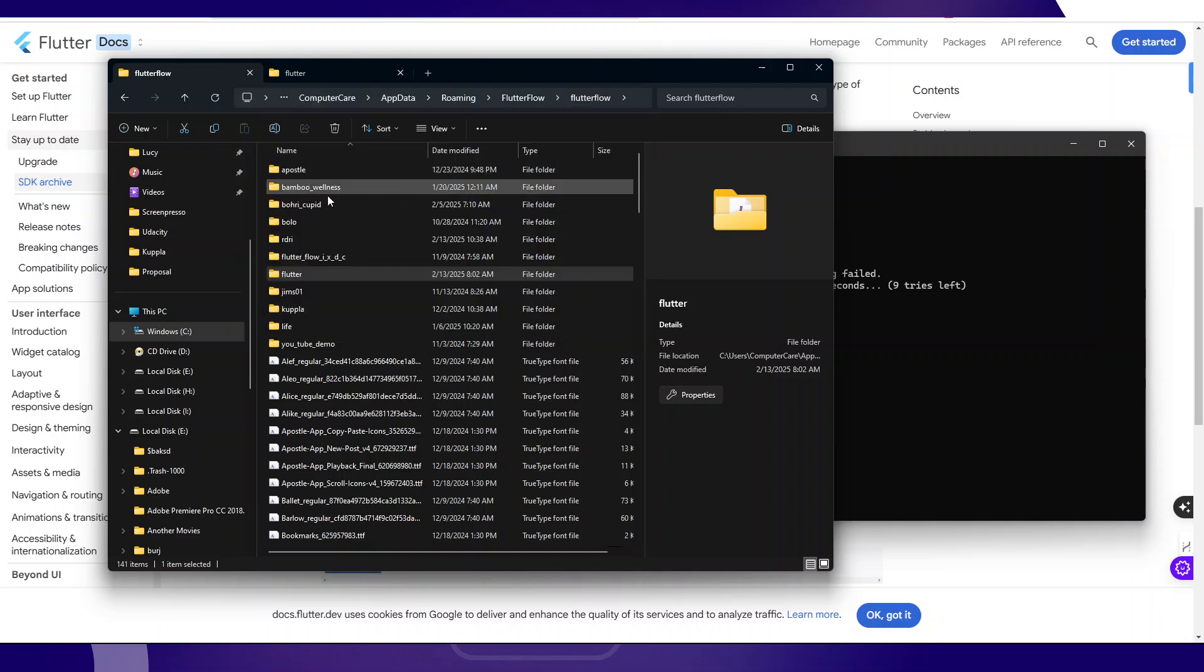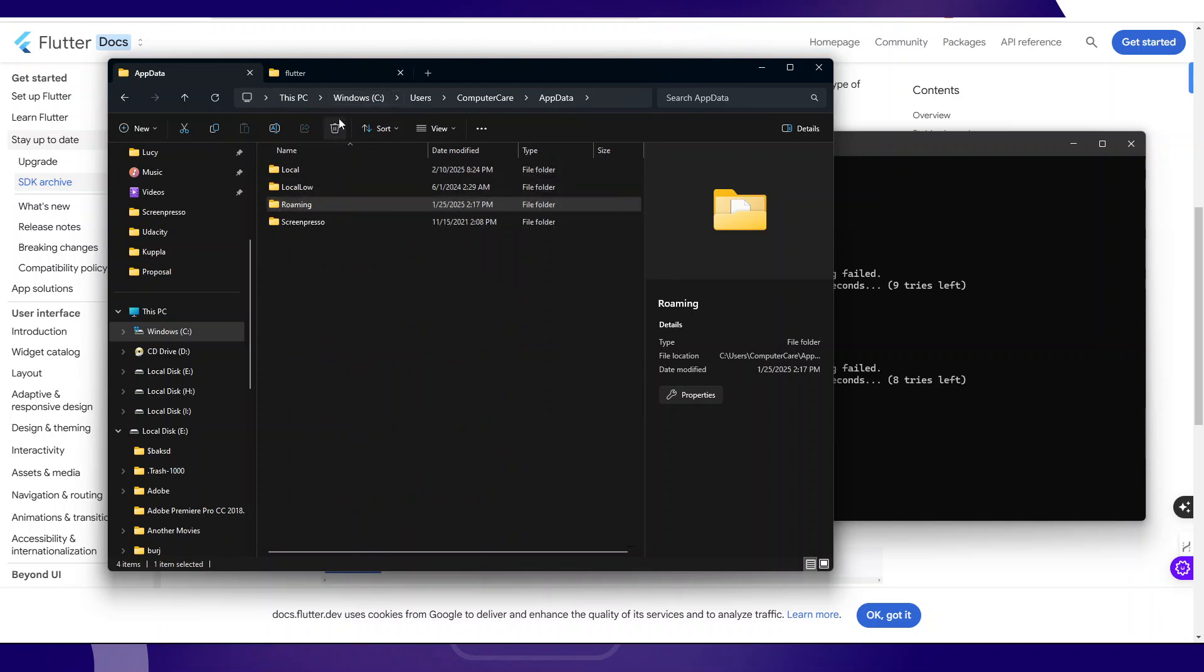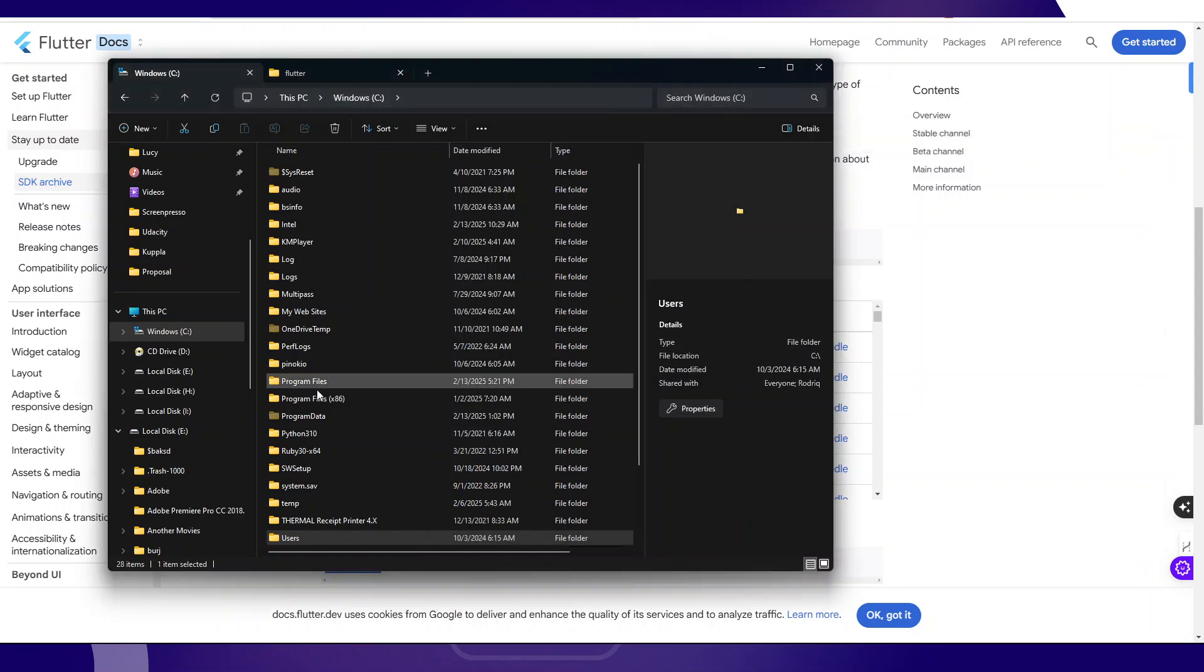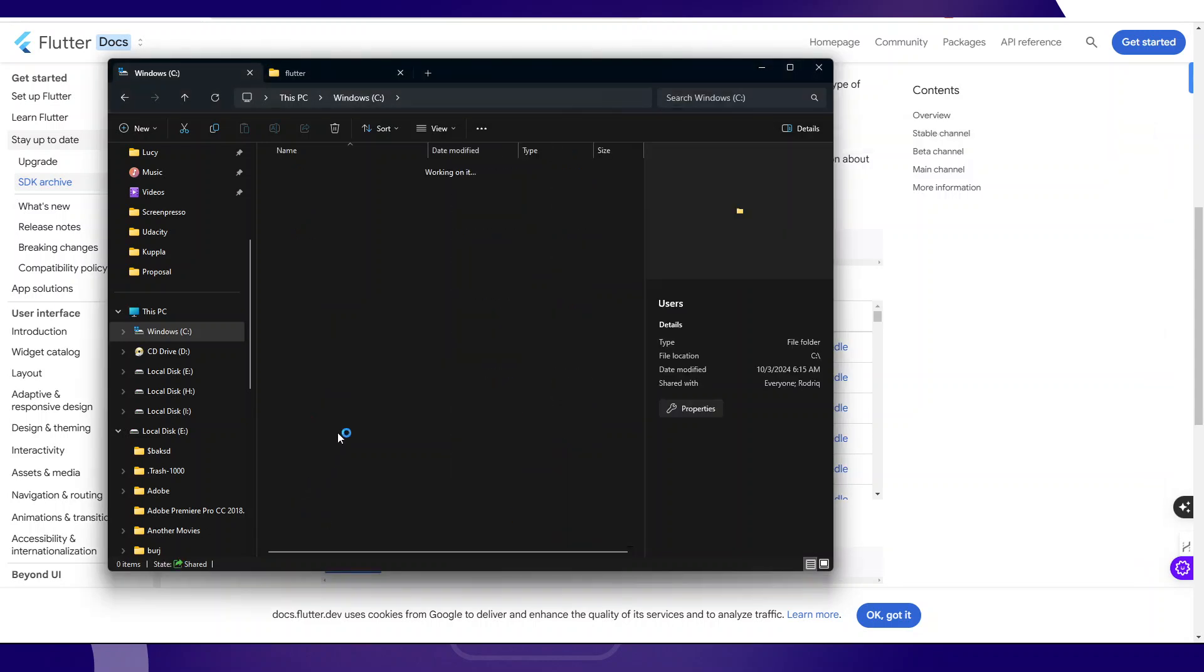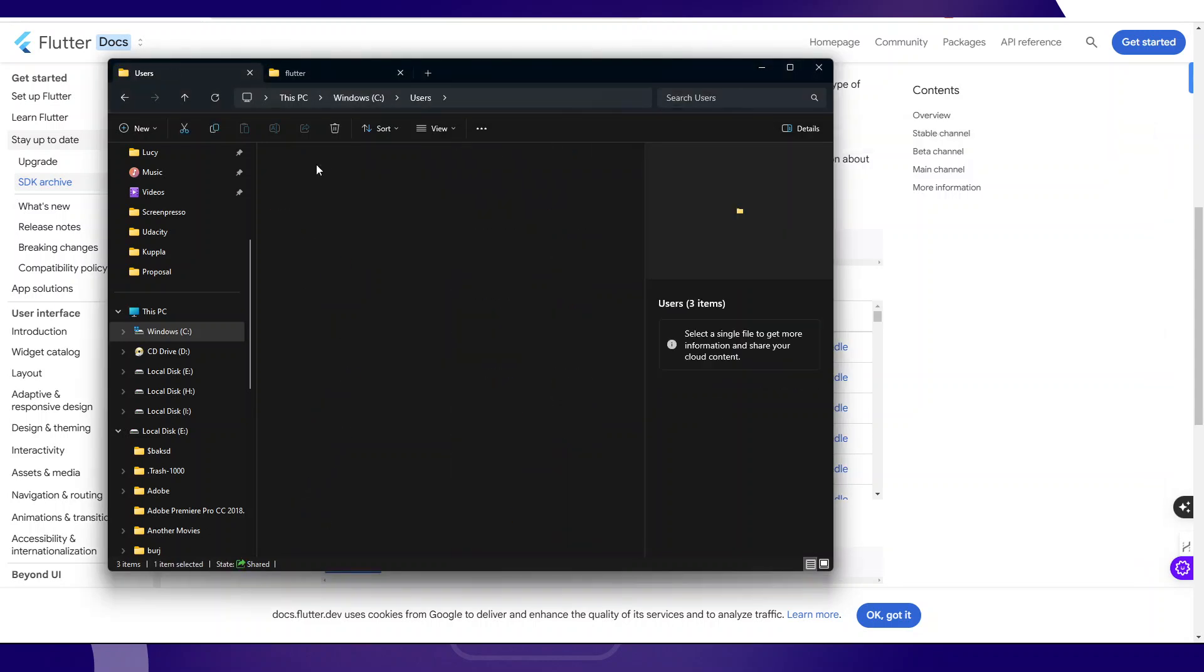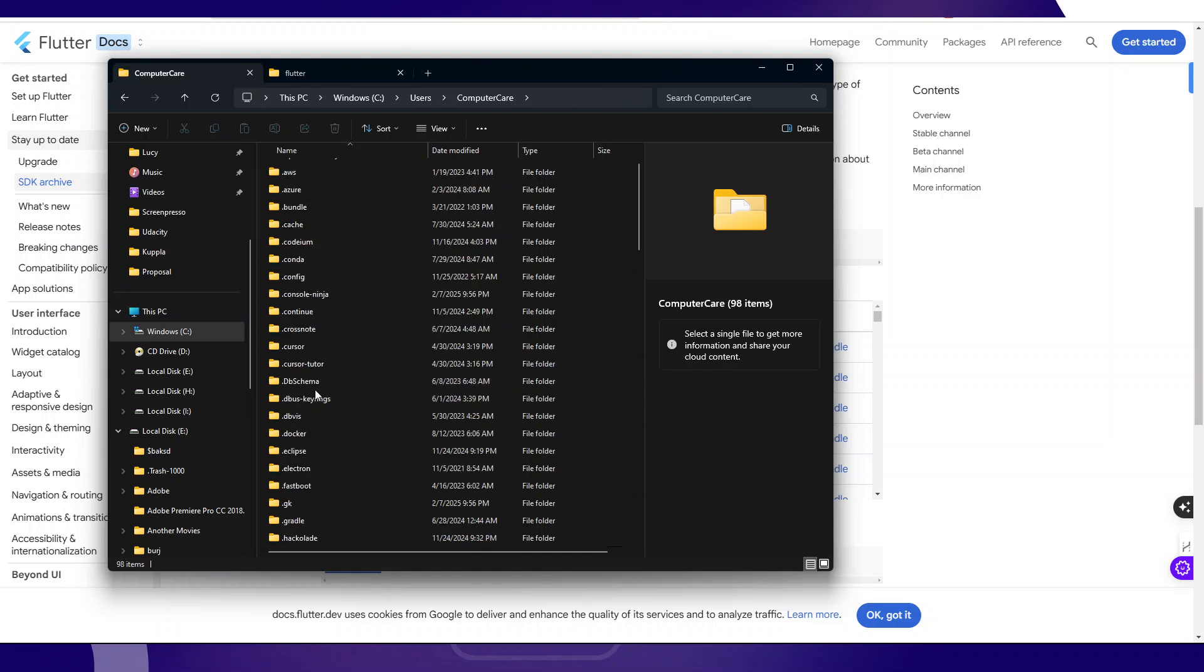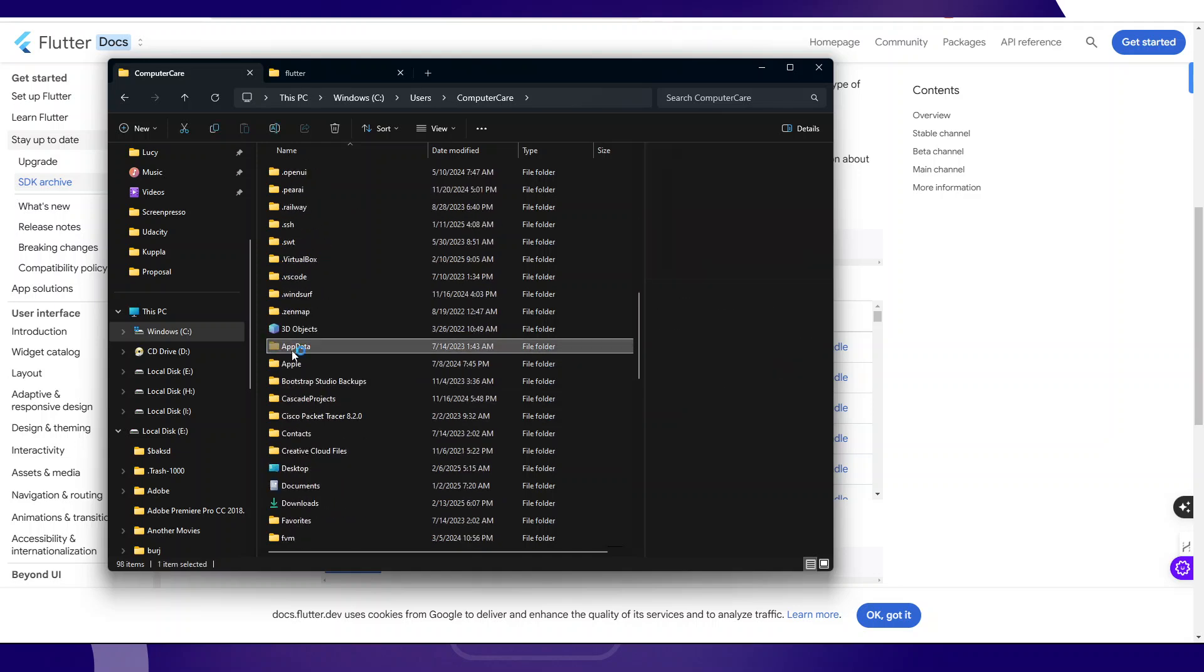On Windows, Flutter is installed inside this directory, on the user's path, your username, then you go to AppData Roaming. Let me show you guys. I'm going to open C, users. I'm going to open my user called Computer Care, and then if you go under AppData, this directory AppData.